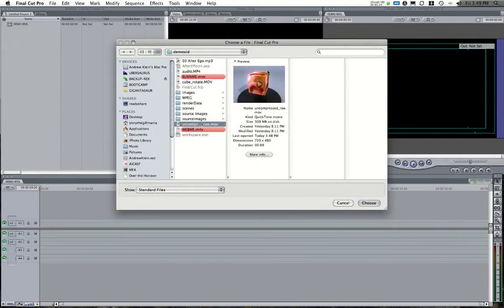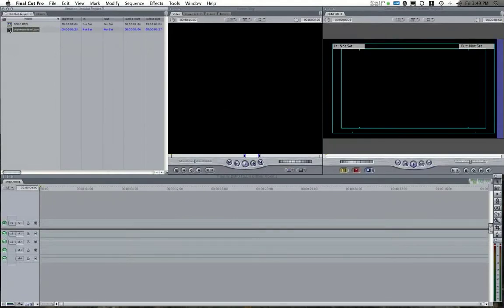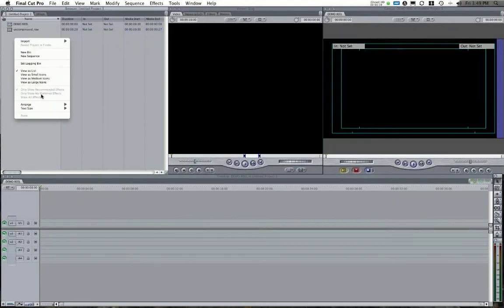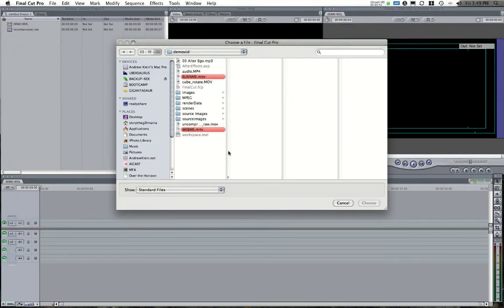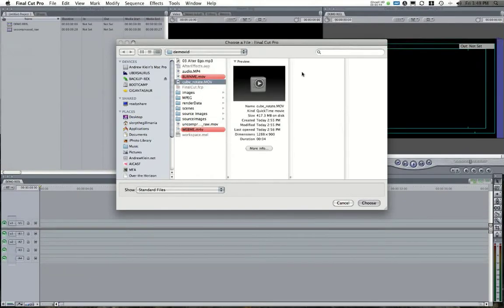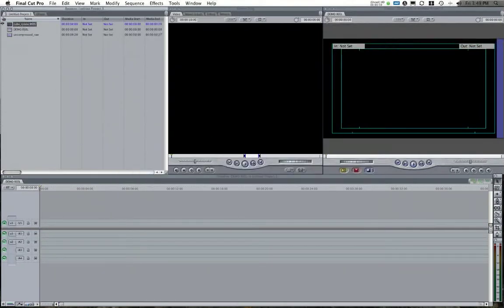I have my uncompressed raw video that I rendered out of After Effects in the last video. I also have my cube rotate movie, the file that I took out of ZBrush or whatever other program you might have used. Maybe this is in-game footage that you have, and I have those sort of set up.